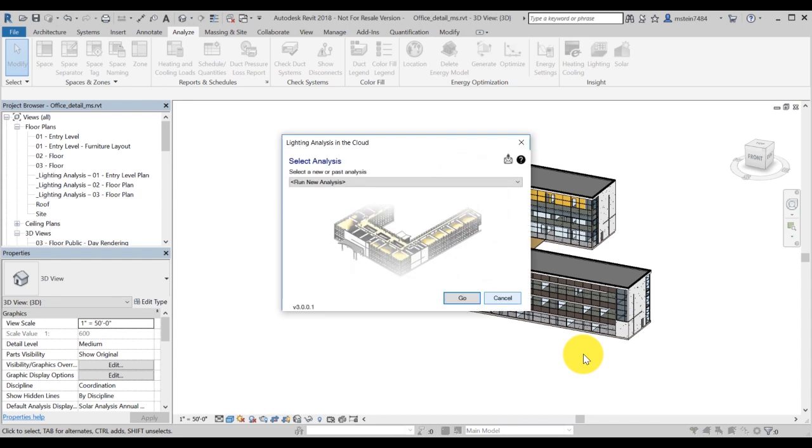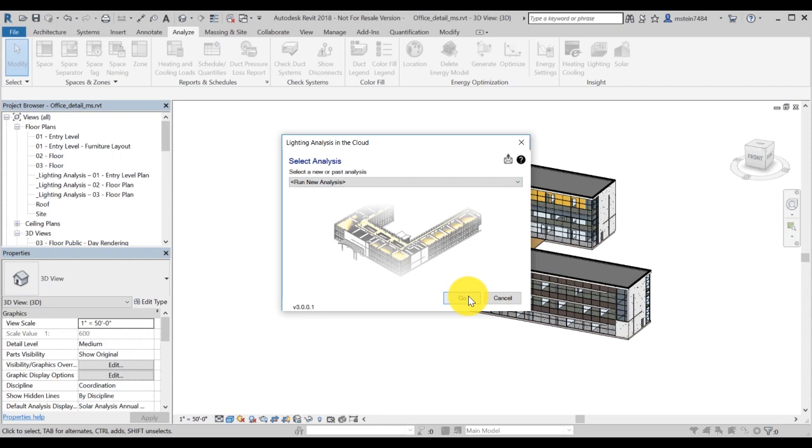In the lighting analysis in the cloud dialog box, you have the option to run a new analysis or recall previously saved results. Choose run new analysis and go.